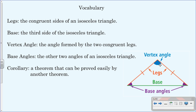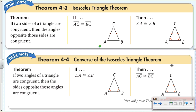The vertex angle is the angle formed by the two congruent legs. The base angles are the other two angles of the triangle, and they are also congruent. Base angles of an isosceles triangle will always be congruent — write that down. A corollary is a theorem that can be proved easily by another theorem. Make sure you have these written down.